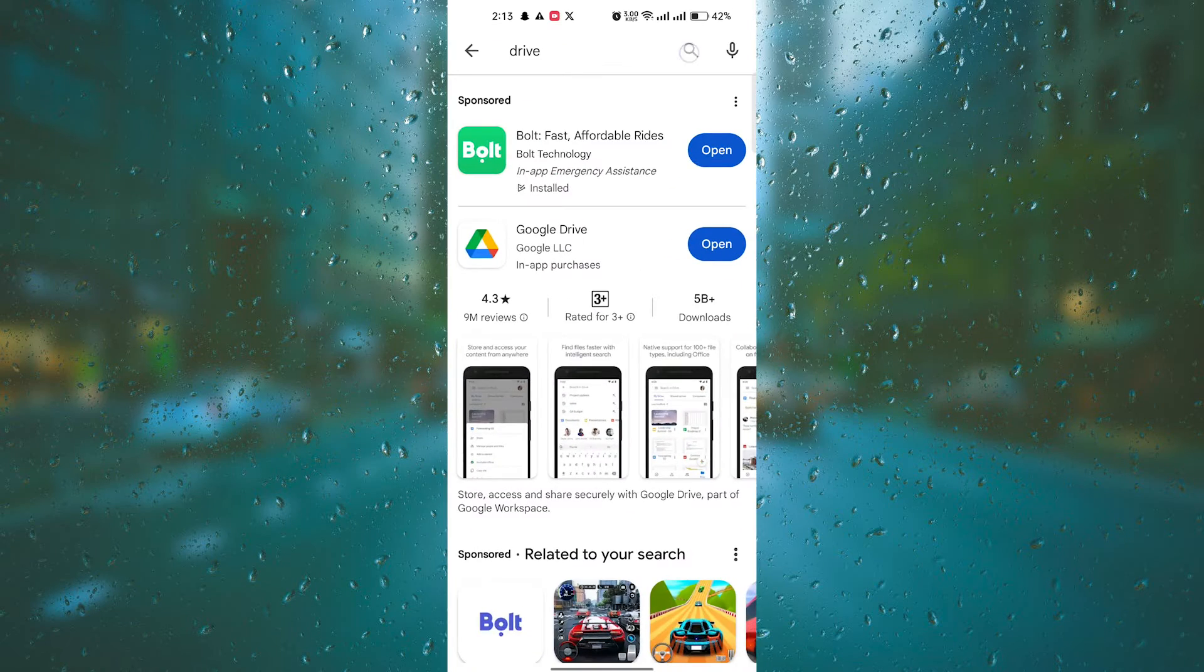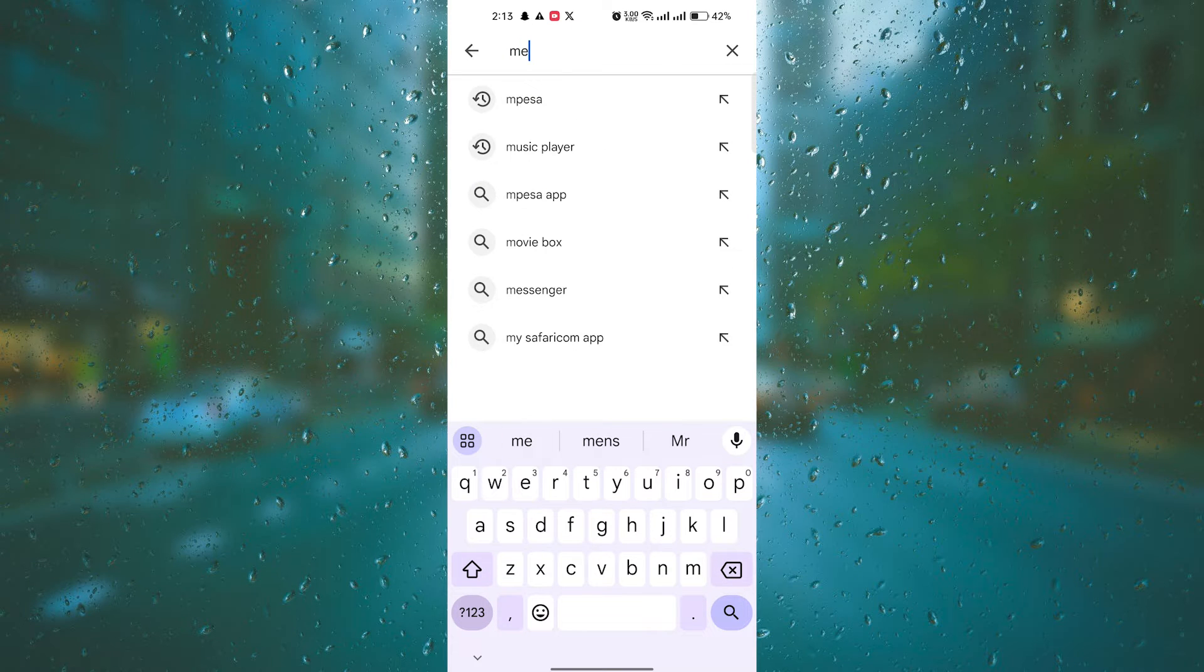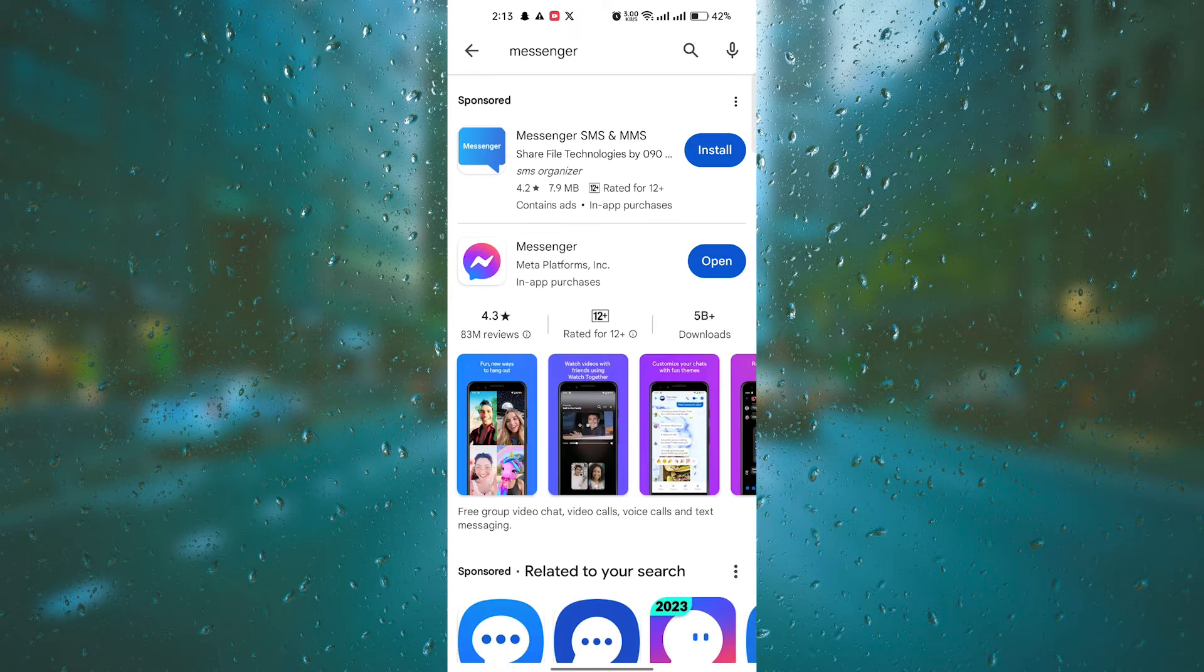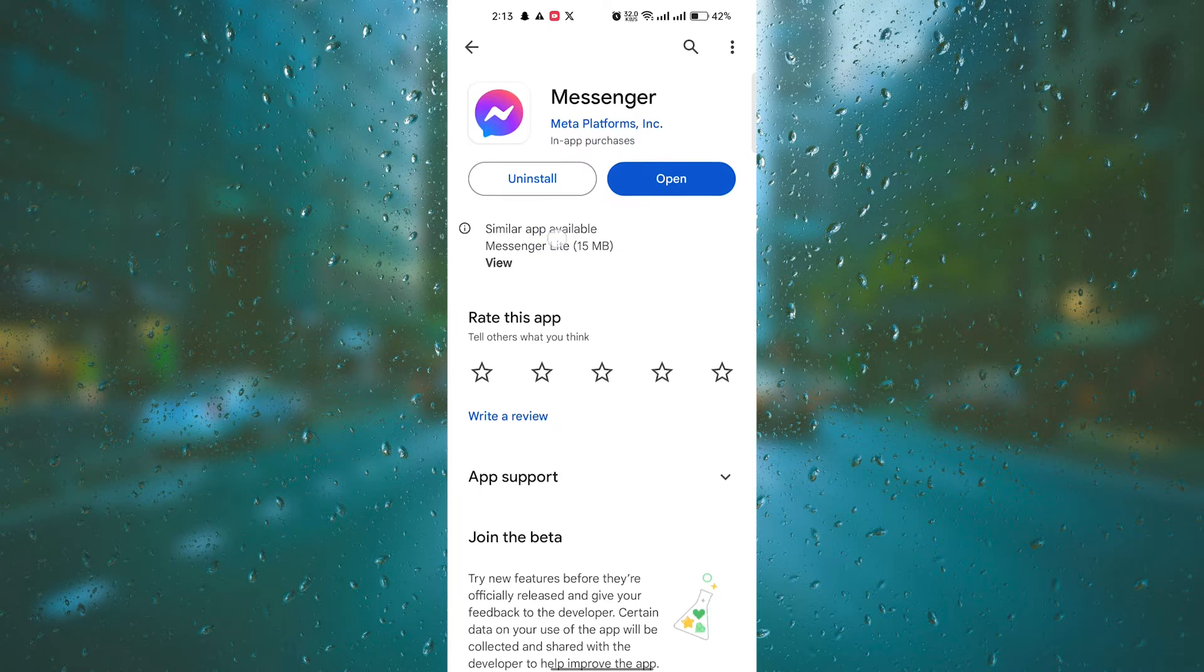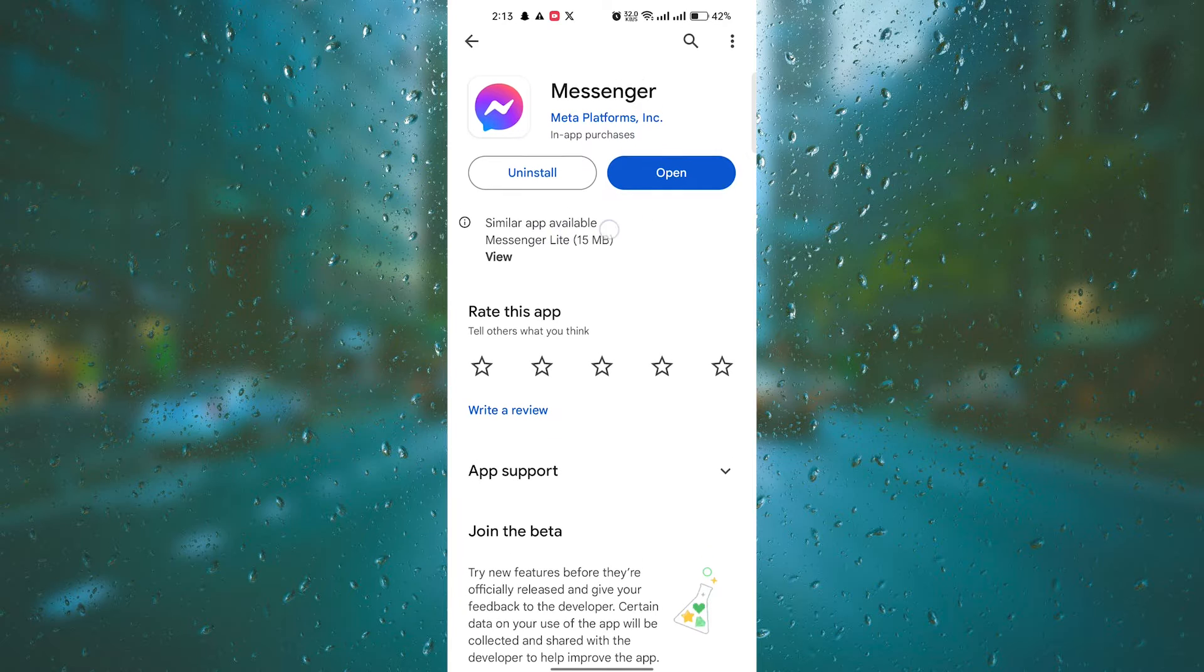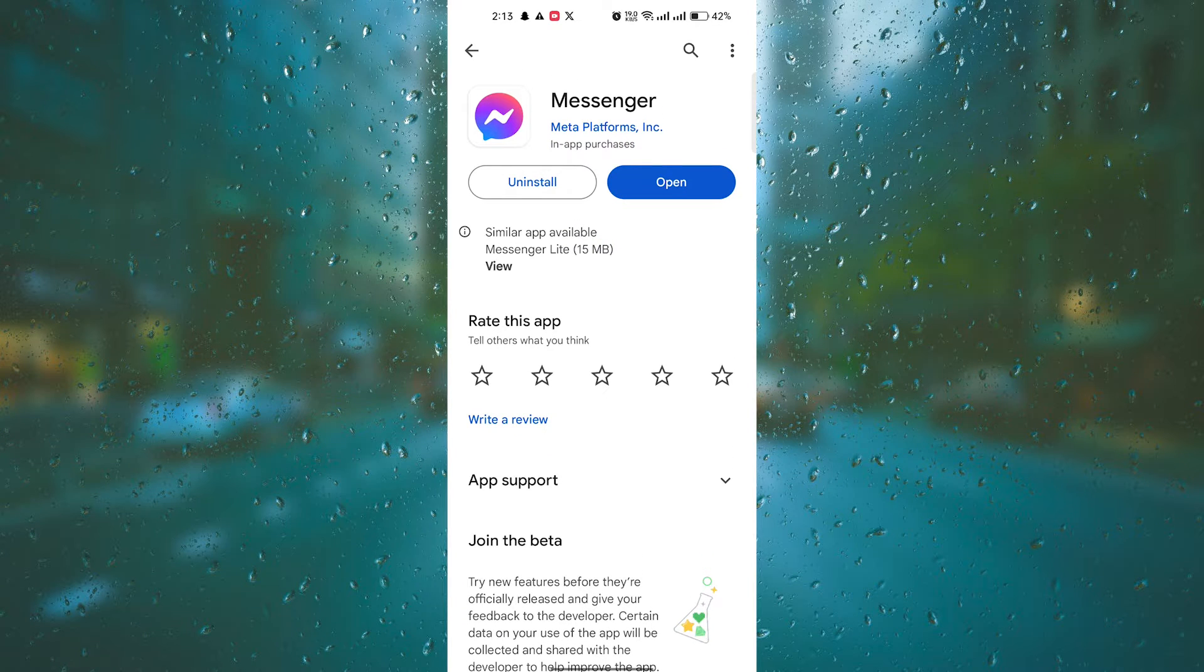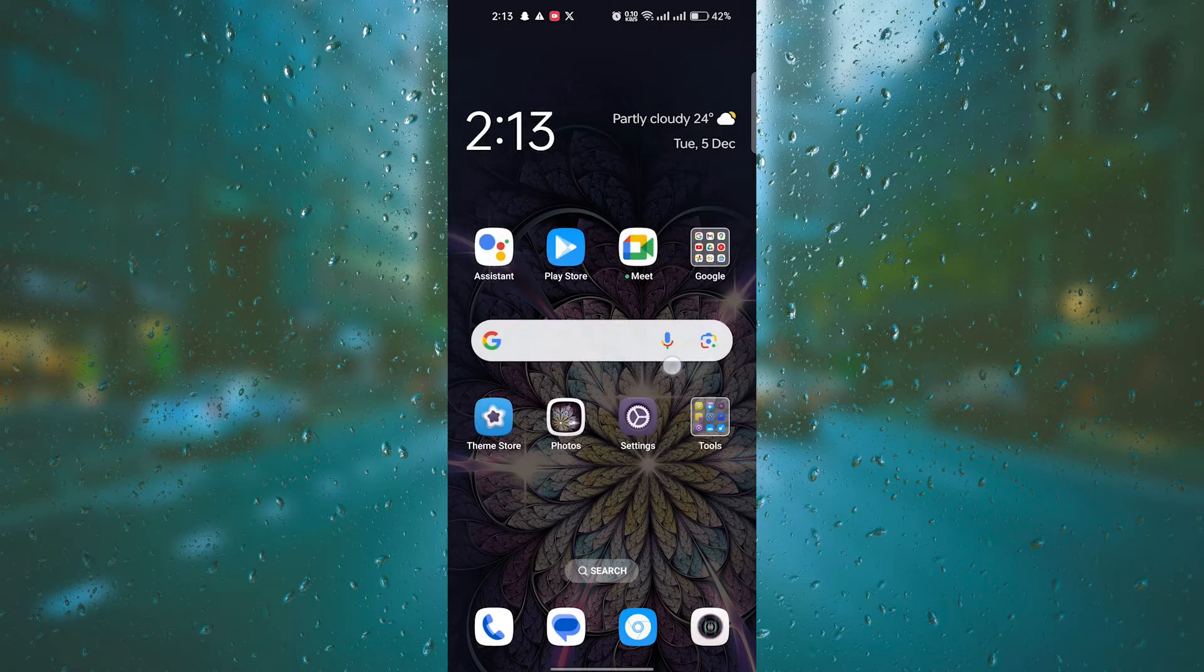The first thing you need to do is make sure that you have the latest version of the Messenger app installed on your device. Sometimes outdated versions can cause certain features to not work properly. You can check on the App Store for iPhone or Play Store for Android.